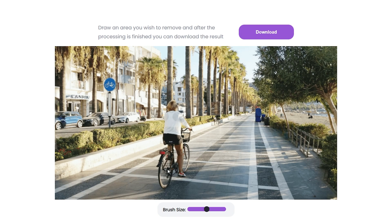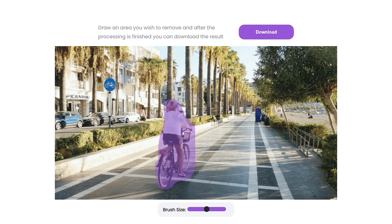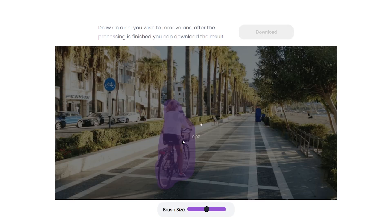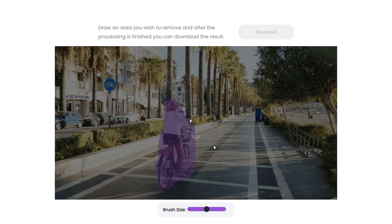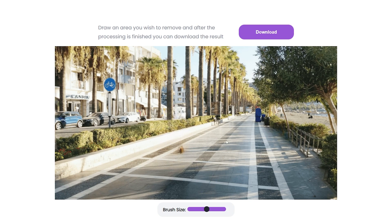For the finale, let's bump up the brush size again and try removing this person as a whole. This is going to be a little bit more tricky because there's a larger range to remove—it has a tree, bits of the background, the bushes, the ground. It has a lot more to remove, so let's just see how this does with it.